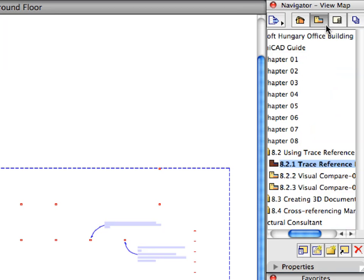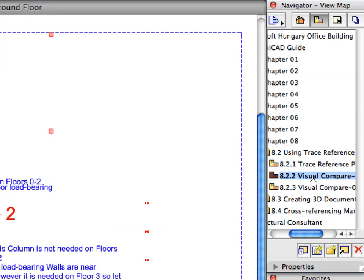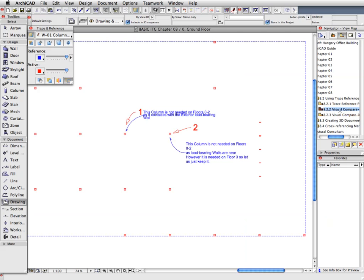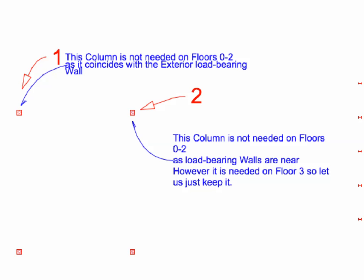Switch to the View Map in the Navigator and activate the 8.2.2 Visual Compare preset view from the View Map. The Structural Consultant has made some notes on the file he sent back to us so we can see where the possible changes are located. The Note text at Label 1 states that the column will need to be deleted. Also note the text at Label 2 stating that the other column has to be kept because we need this one on the third floor.